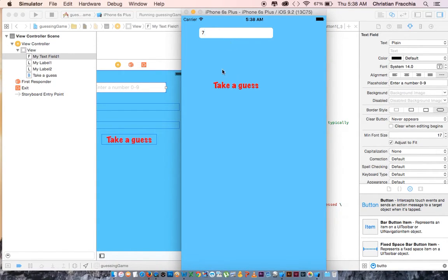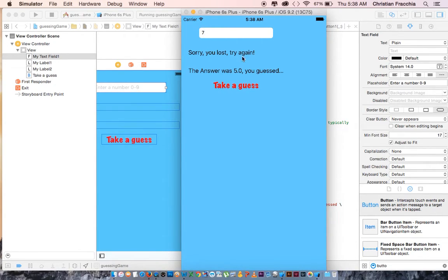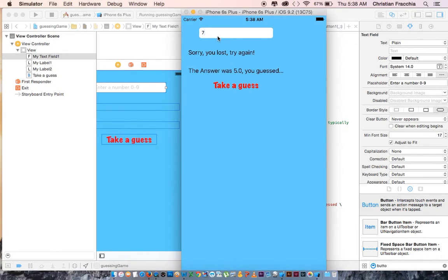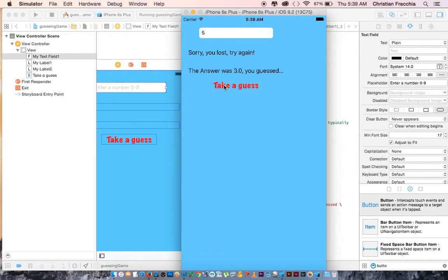Here's what the finished product is going to look like. The user enters a number, they take a guess, and if the random number is equal to their guess, then they win. If it's not, then they lost. And they can continue to guess over and over again.